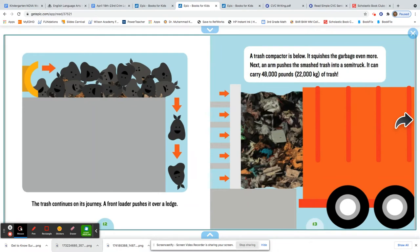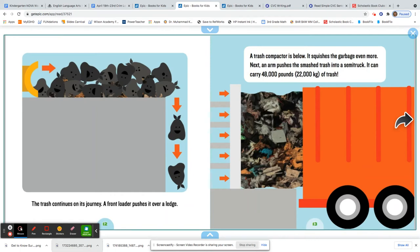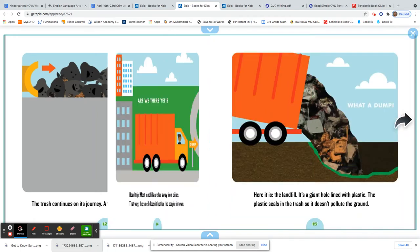Next, an arm pushes the smashed trash into a semi-truck. It can carry 48,000 pounds of trash. That's a lot of garbage.